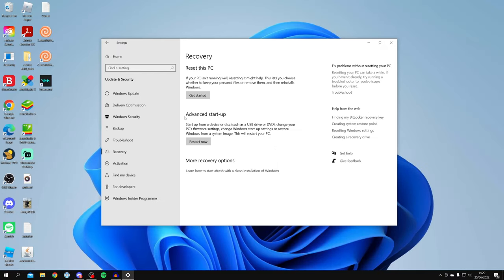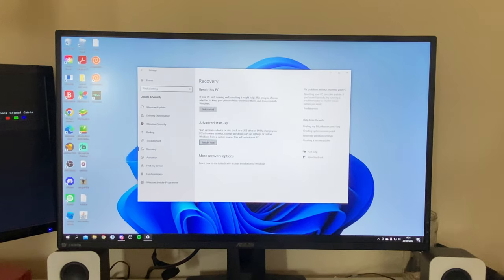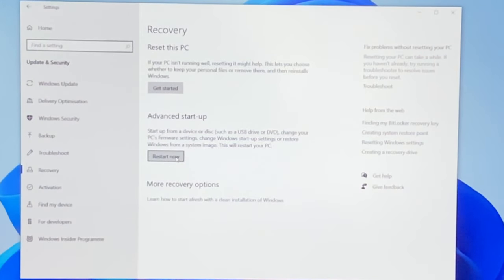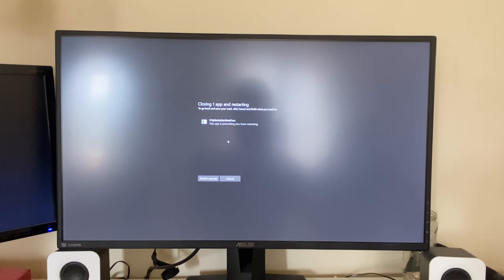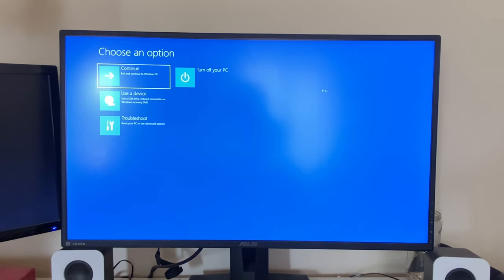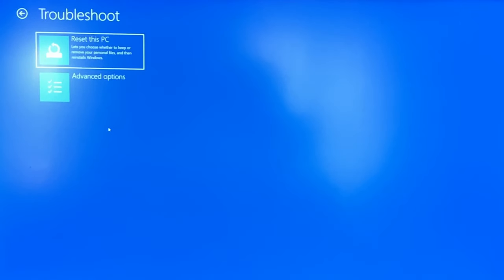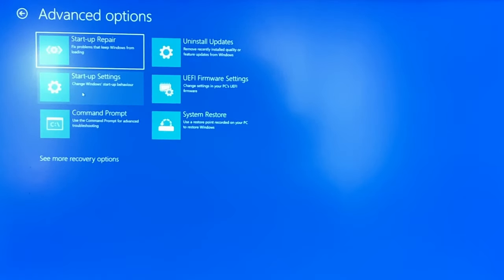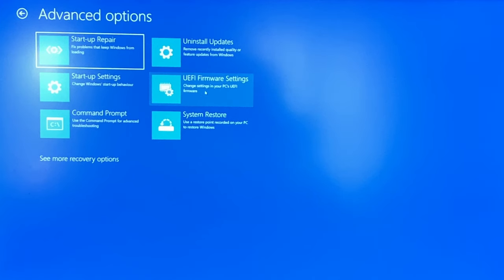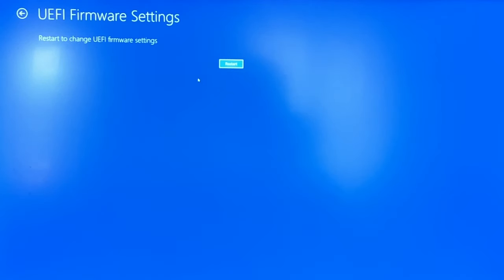Once you're on the Recovery page, look for Advanced Startup and click 'Restart Now.' Wait for the process, then the 'Choose an Option' menu will pop up. Click on Troubleshoot, then Advanced Options, then click on 'UEFI Firmware Settings — Change settings in your PC's UEFI firmware.'